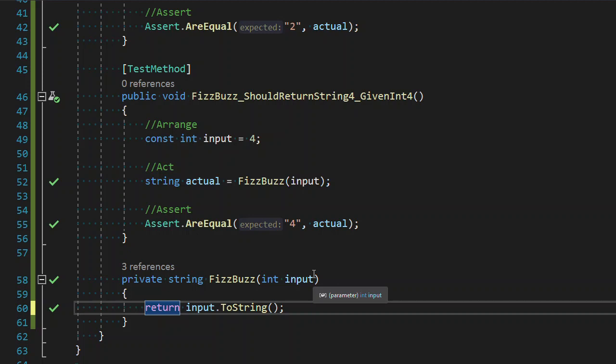We have triangulated a more general solution, which is what we want to do with TDD.